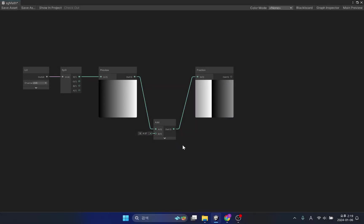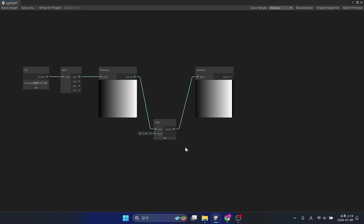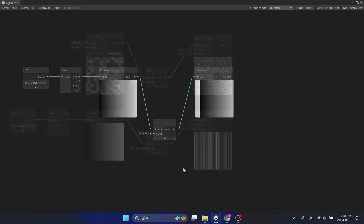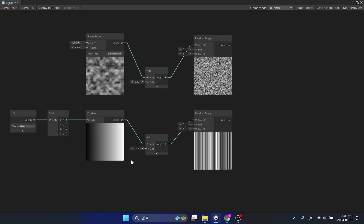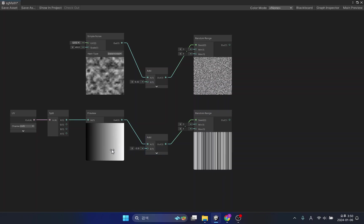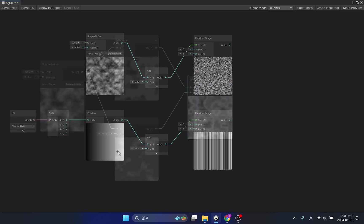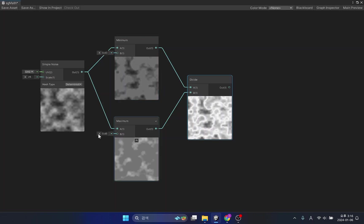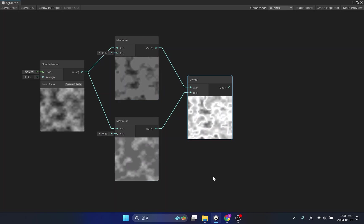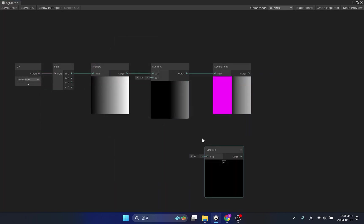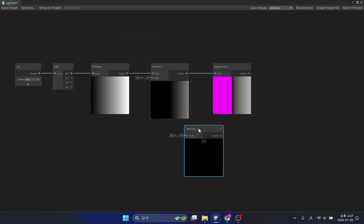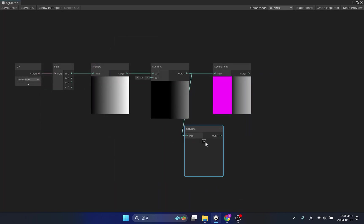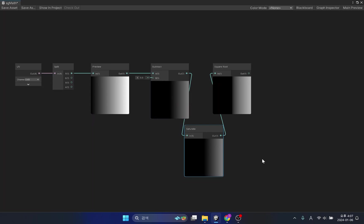This time, we will learn about range functions that are often used when writing shaders. Range series functions are the most commonly used functions after basic shader functions. Like the last video, this tutorial also includes the concepts and principles of each function in its explanation. Additionally, examples are included in the description of each function, so I recommend that you watch the video without skipping it.